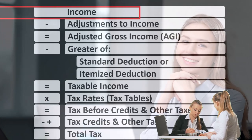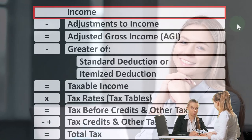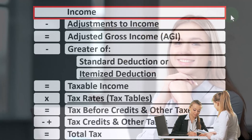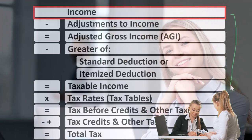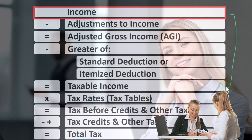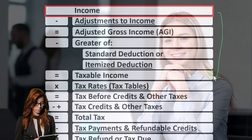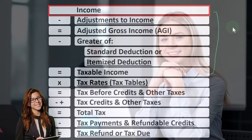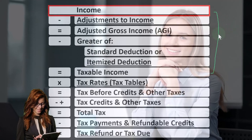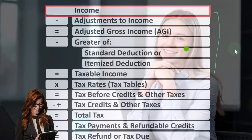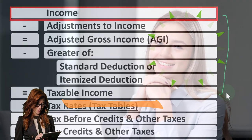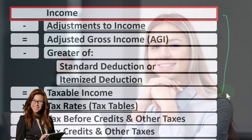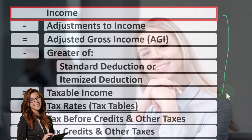Looking at the income tax formula, we're still focused on line 1, that being income. Remembering that the first half of the income tax formula is, in essence, an income statement — although a strange one: income up top, the equivalent of expenses being the deductions, getting us down to the equivalent of net income, that being taxable income.